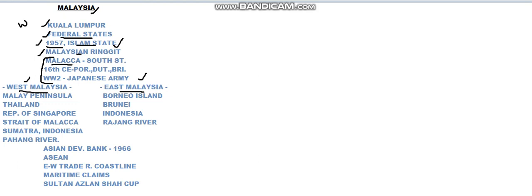Malaysia has Malacca, which is the present southern state of Malaysia. Malacca was taken up by the Portuguese, Dutch, and British in the past. These people came to Malaysia in the beginning of the 16th century, one after the other. It was first conquered by the Portuguese, then came the Dutch, and then came the British.